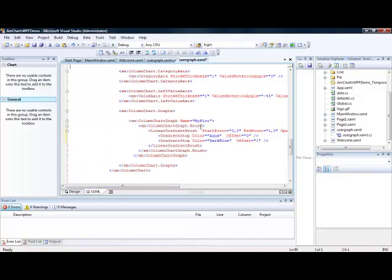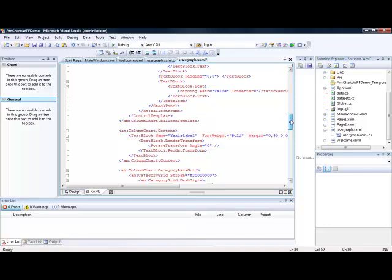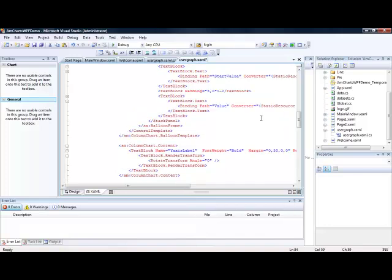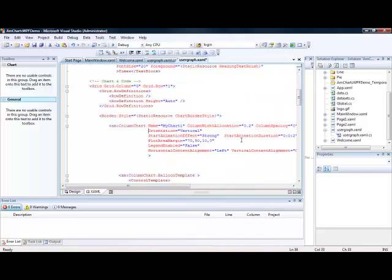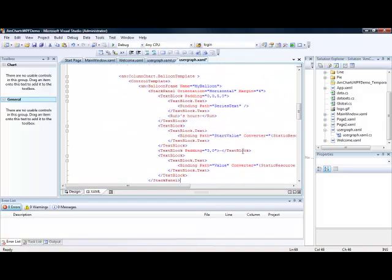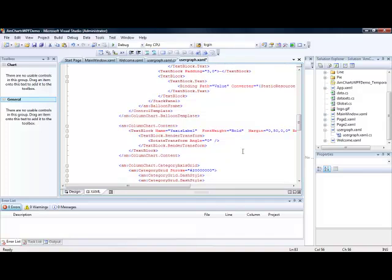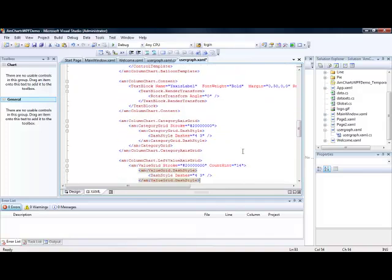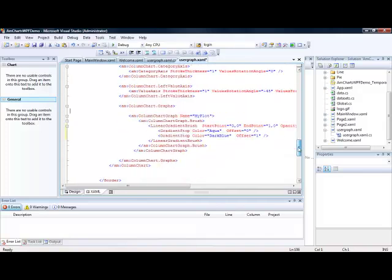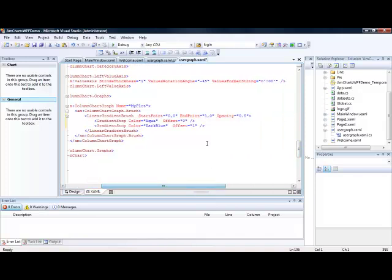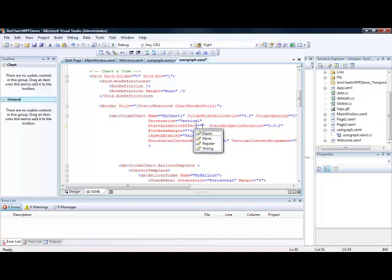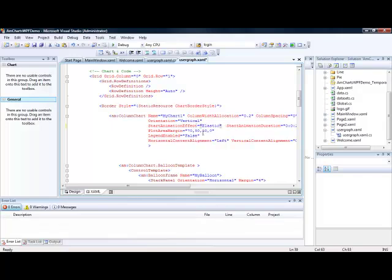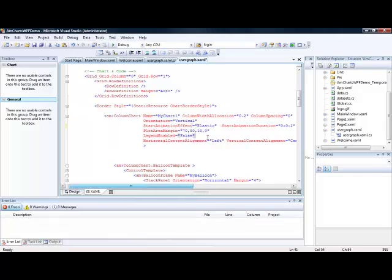And if we just try and find the animation here. So our animation effects that we can have. So we will go for elastic there. And we can have a start animation time for our storyboard.